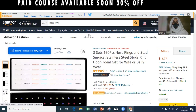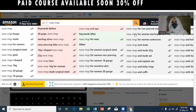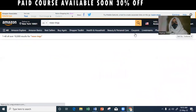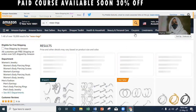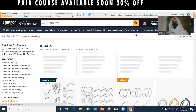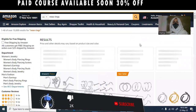When you have a short-tail keyword, there is a lot of competition and search volume. If you are using long-tail keywords instead of short-tail keywords, you will get better sales.